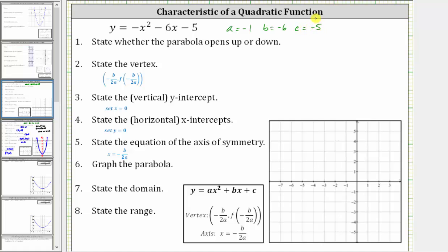Number one, determine whether the parabola opens up or down. The sign of a determines whether the parabola opens up or down. If a is positive, the parabola opens up. If a is negative, the parabola opens down. A is negative one, and therefore the parabola opens down.